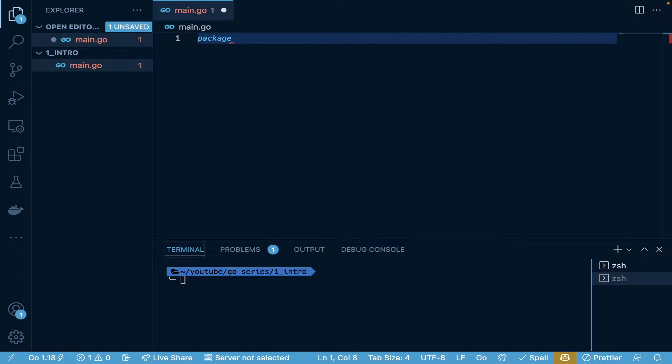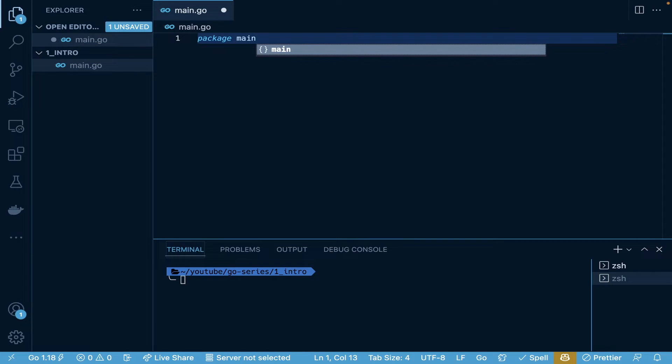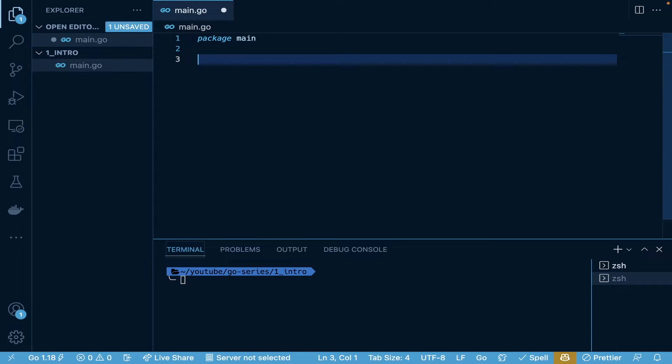First we're going to do package main. The main package actually tells the compiler that this is going to be an executable file, and it allows us to run this as an executable or a binary.